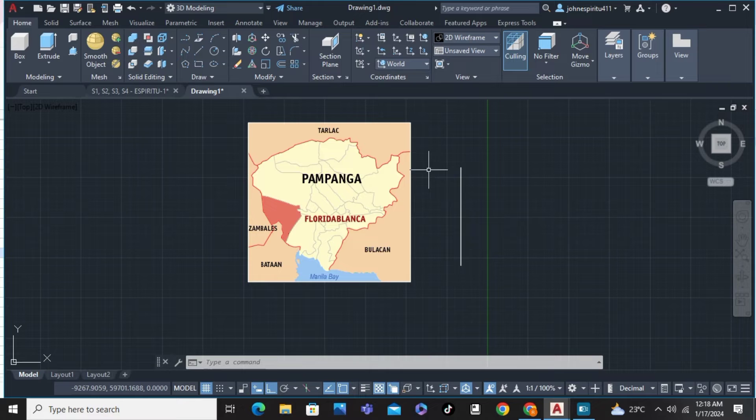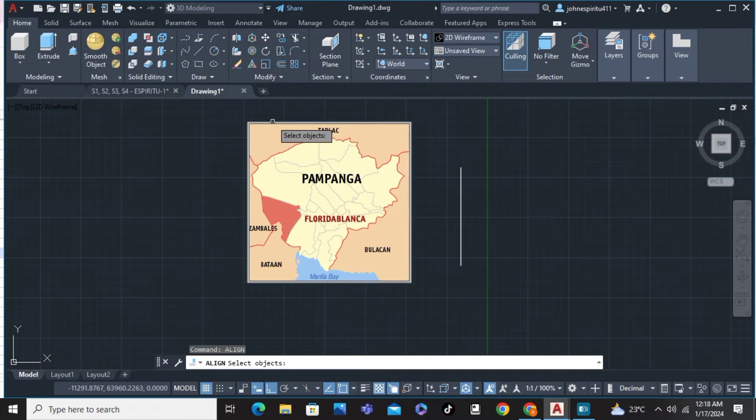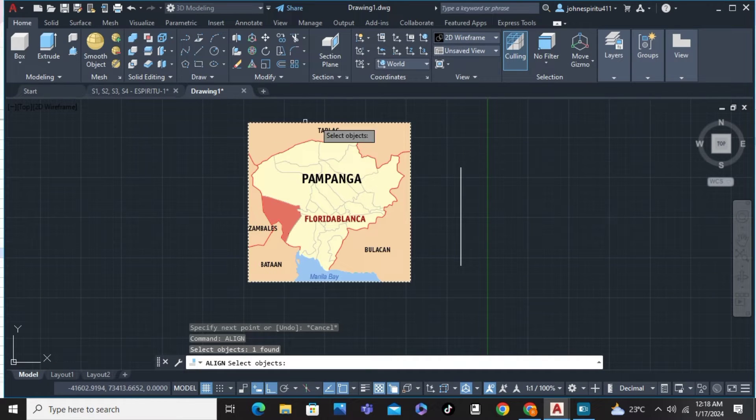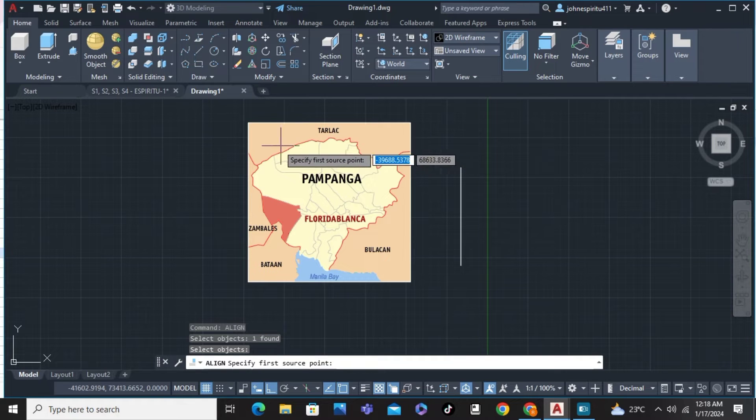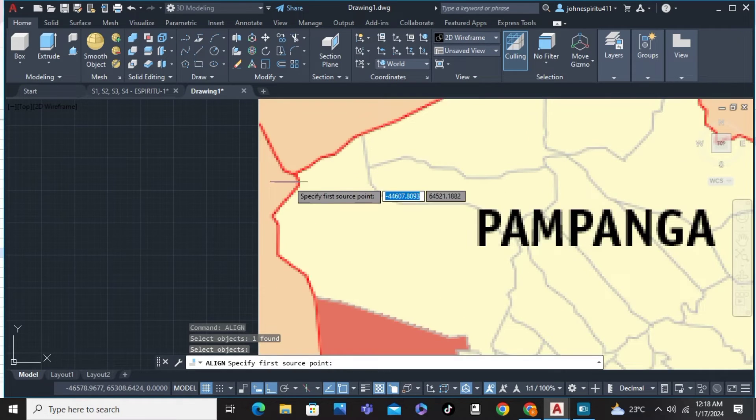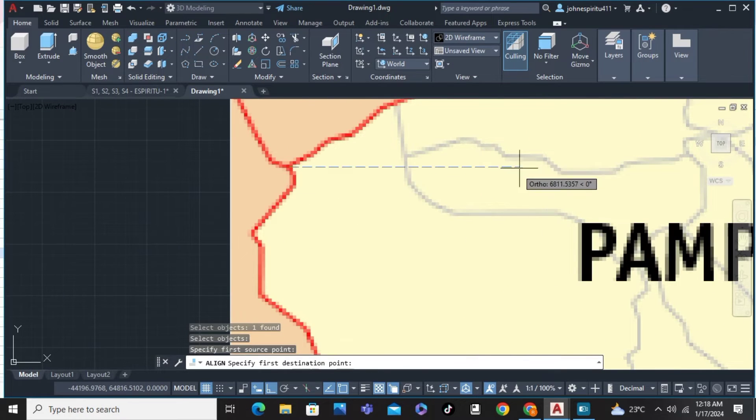Simply click on the command, type 'align,' and press enter. We're just going to choose the geolocation on the map, press enter, and from there I'm going to choose this point.